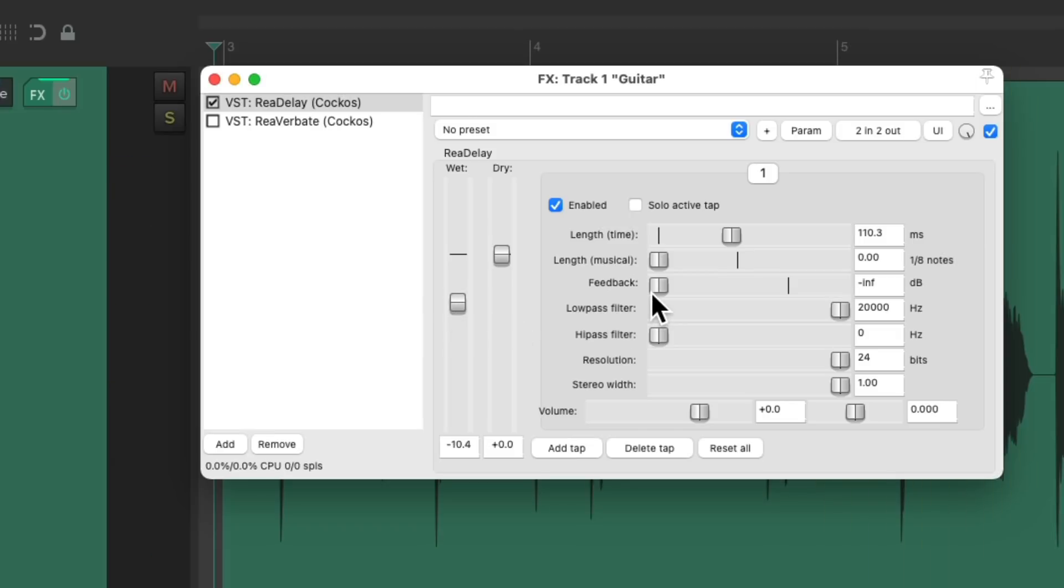Notice we're not using any feedback, because this only needs one delay. Let's filter it a bit.